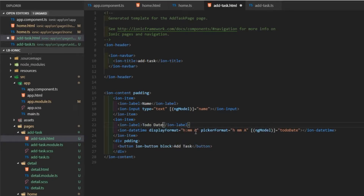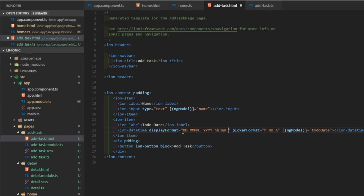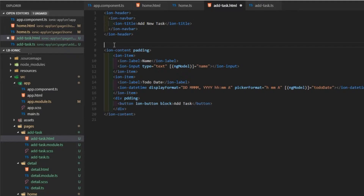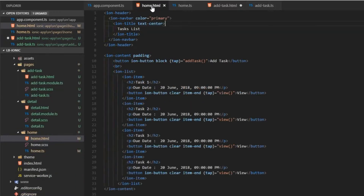I want to update the display format: day, then month in string, then year, then hour, then minutes, and 'a' for 12-hour format — either AM or PM. Then I'll update the page title to 'Add New Task' and remove the commented code and extra spaces.